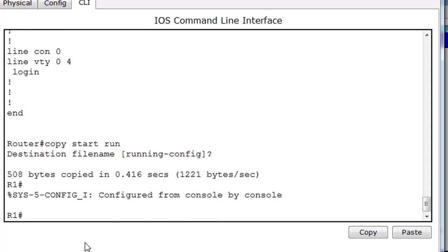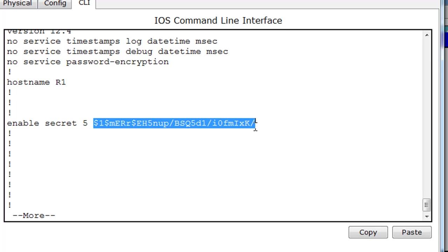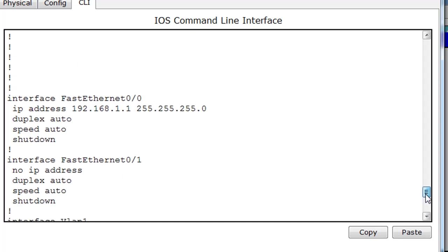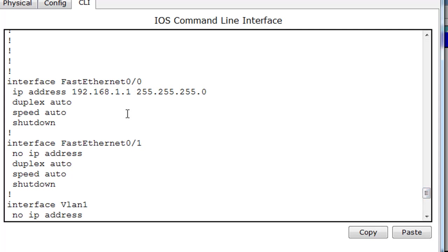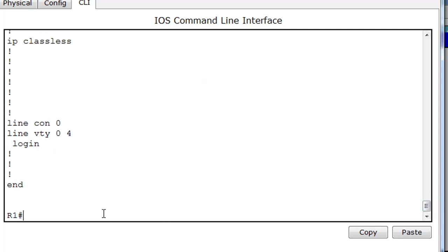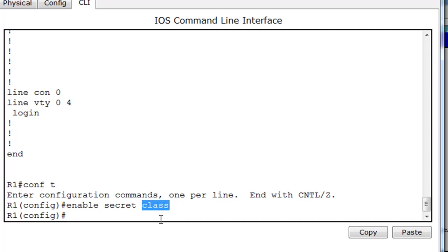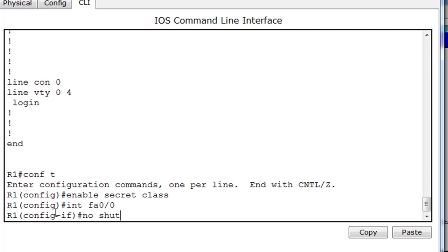I hit enter, and notice the prompt says back to R1. Doing a show run, there's our enable secret encrypted — we don't know what it is. But even though we don't know what it is, we have our interface back. The interface at FastEthernet 0/0 is configured but in shutdown mode. So we need to do two things: quickly change our enable secret — enable secret class, which is the default in the curriculum. Now we know our password is 'class'. Then we go to interface fa 0/0 and bring up the interface with no shut.